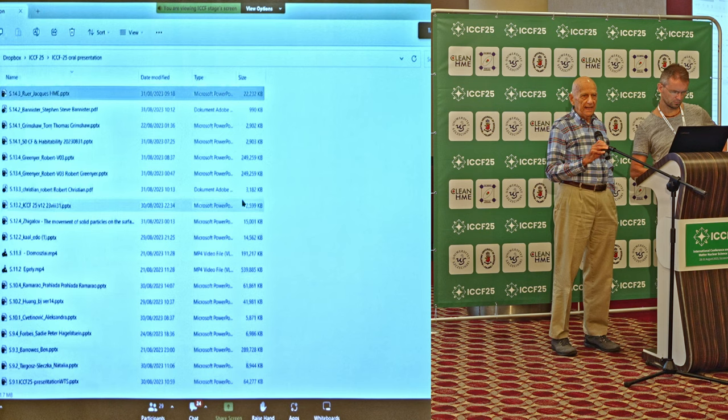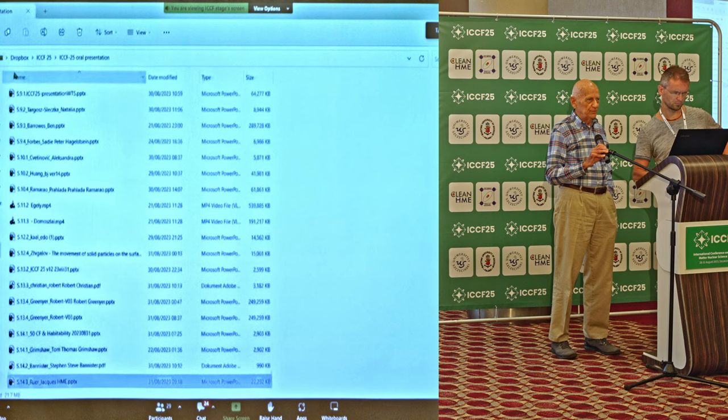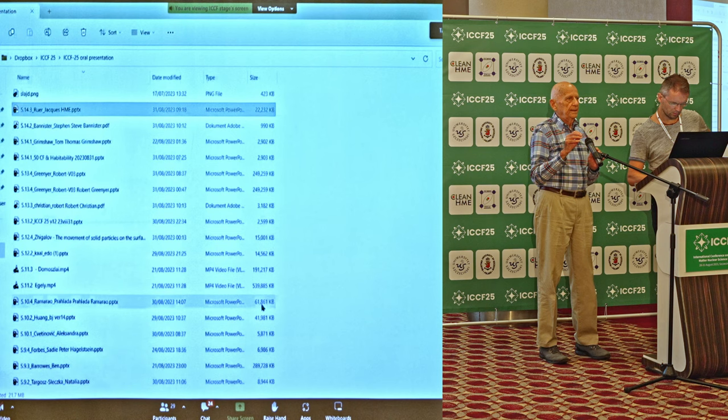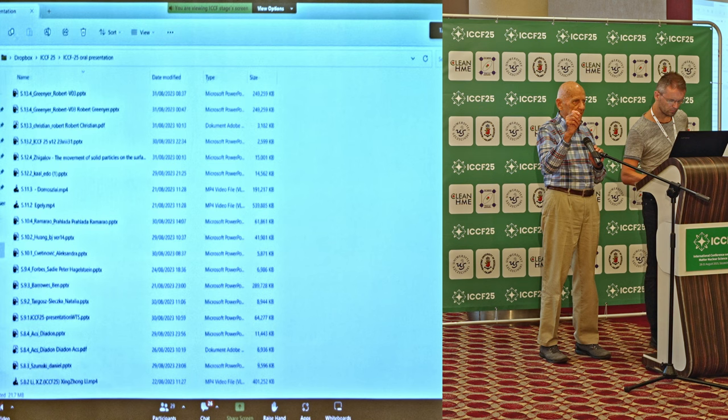Even though the project is very new, we already have results to share with you, and I am optimistic that you will find them useful. I'm going to give you a link that you can go to to see this project and use it. It's lenrdashboard.com — all one word, L-E-N-R-D-A-S-H-B-O-A-R-D dot com. If you go there, you'll be able to see and use what I will show you.